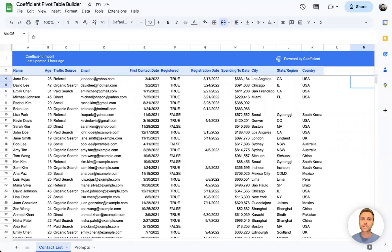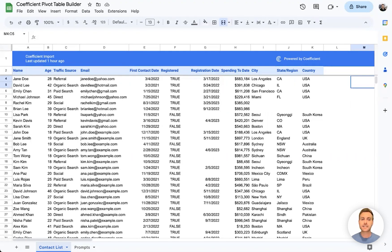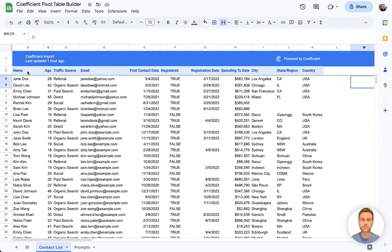Let's take a look at Coefficient's new Pivot Table Builder, powered by GPT, to analyze this sample contact list import.